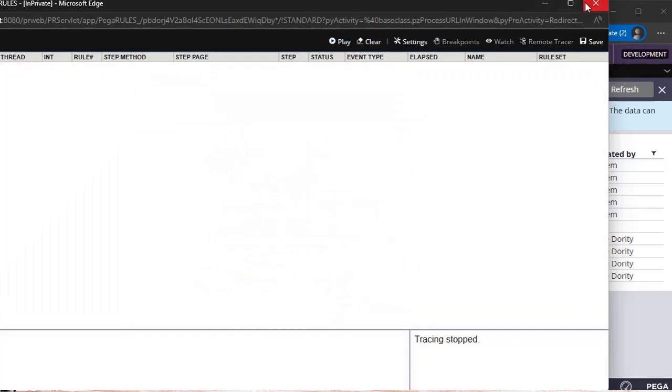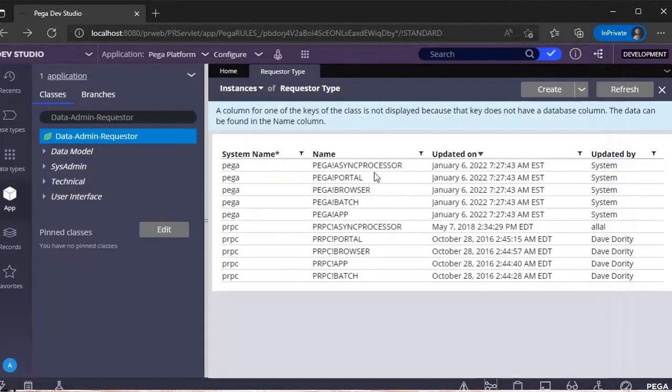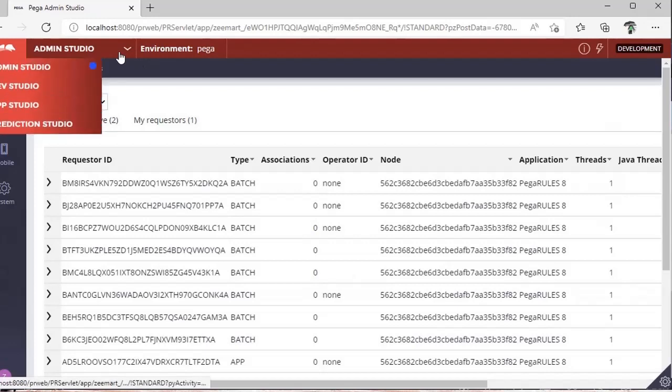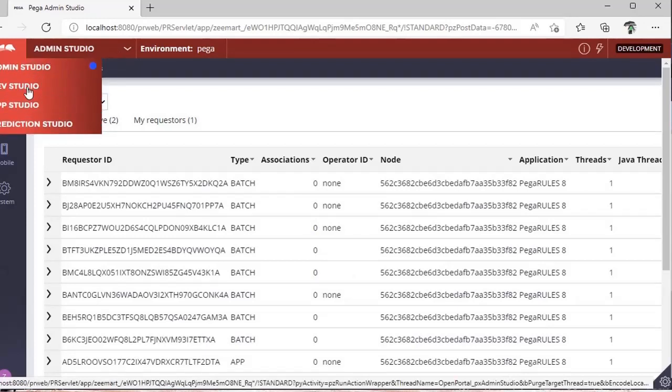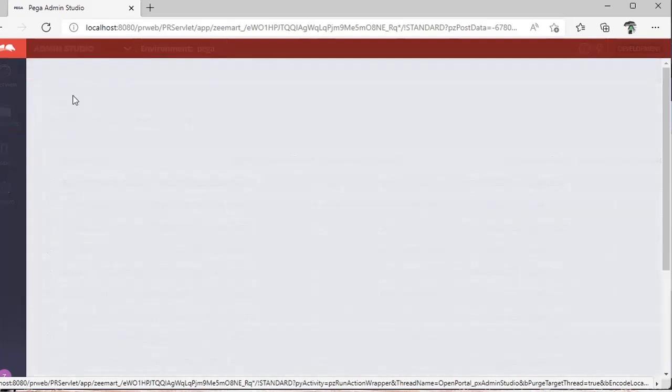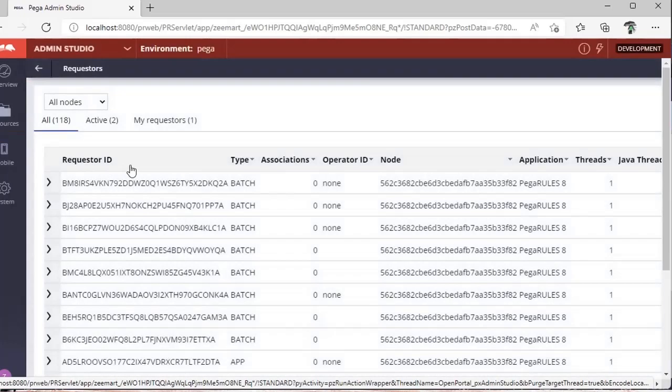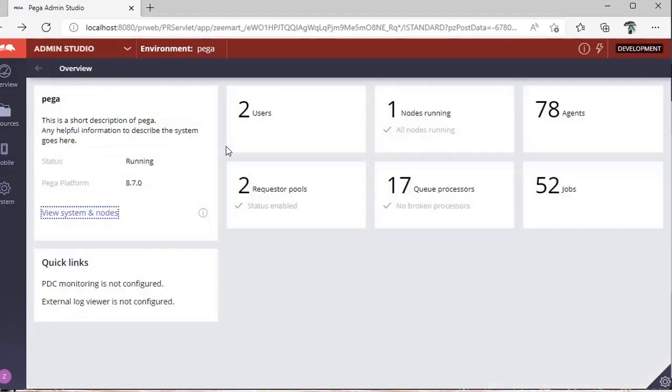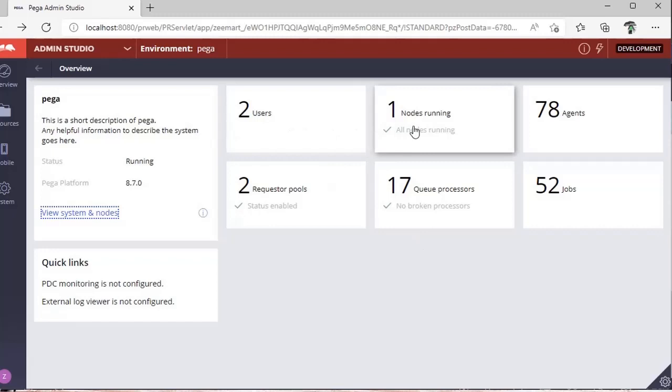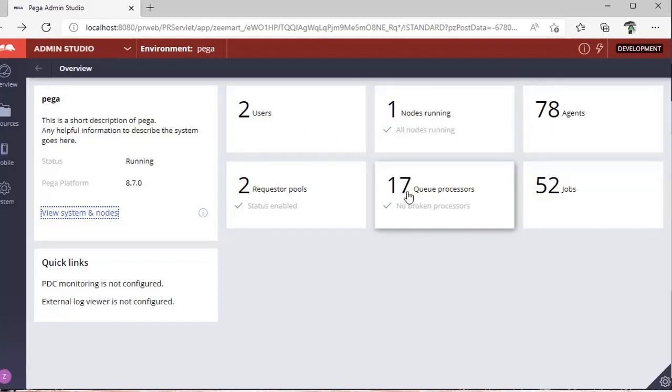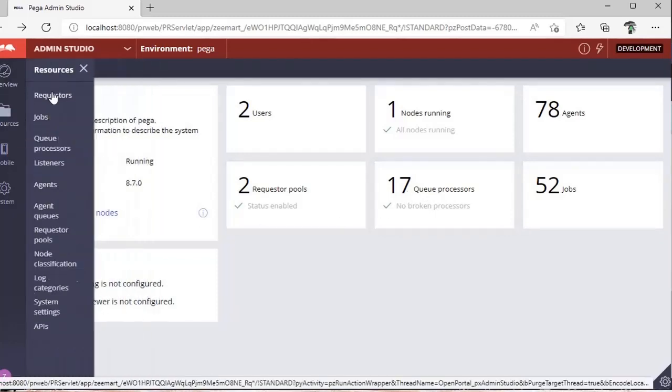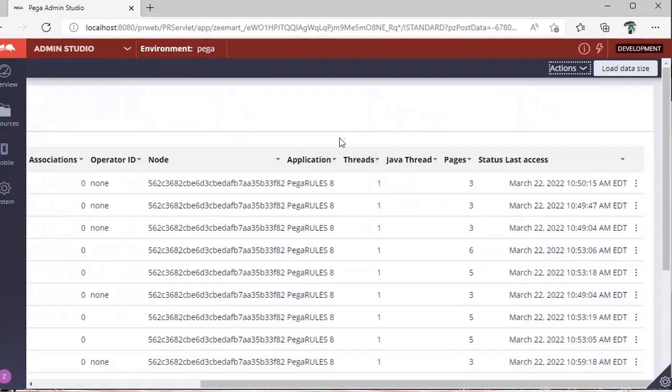As I said, once you log in, you have Dev Studio when you log in as a developer, then you switch to Admin Studio. In Admin Studio, if you click on requesters, you can see how many users are active, how many nodes are there, how many agents, job schedulers, queue processors. Go here, resources, requesters.